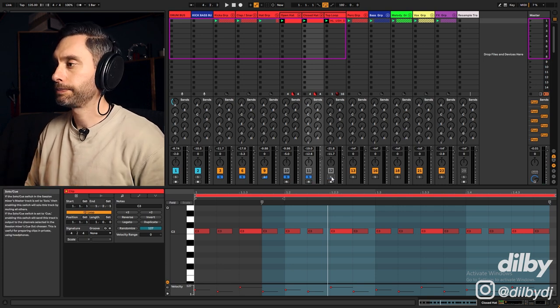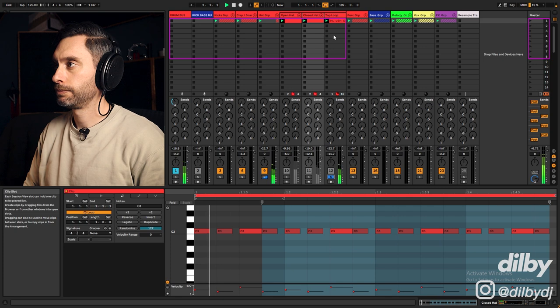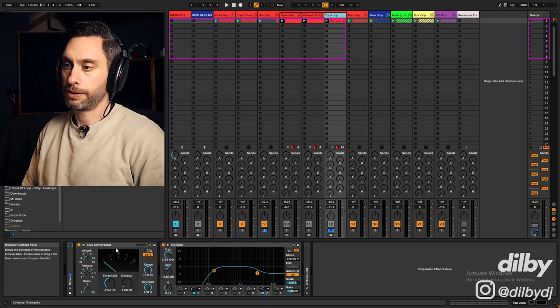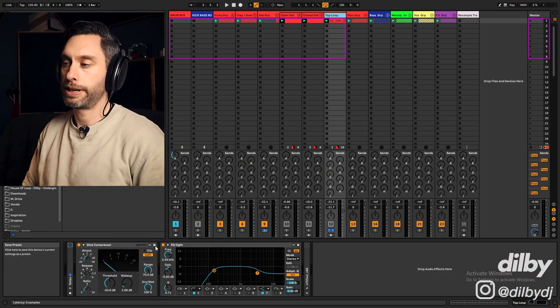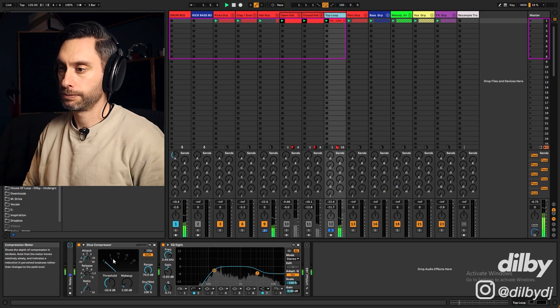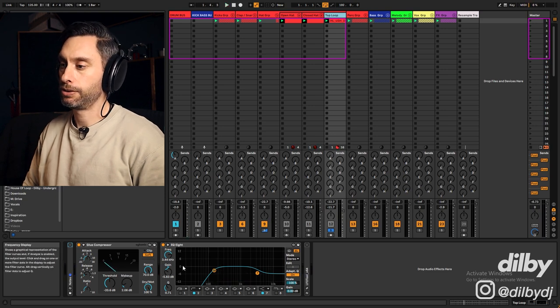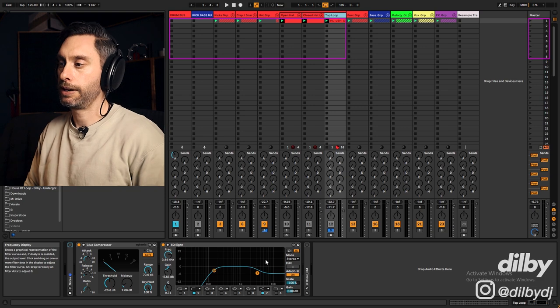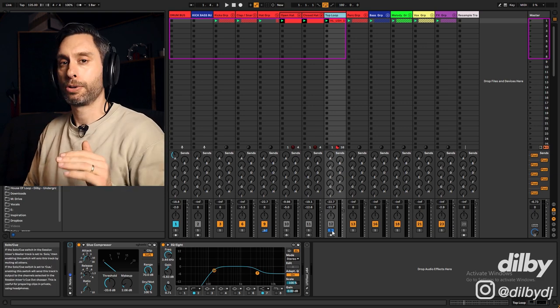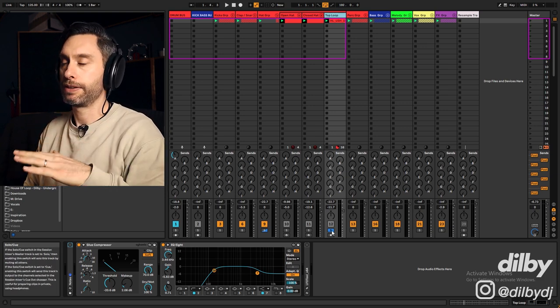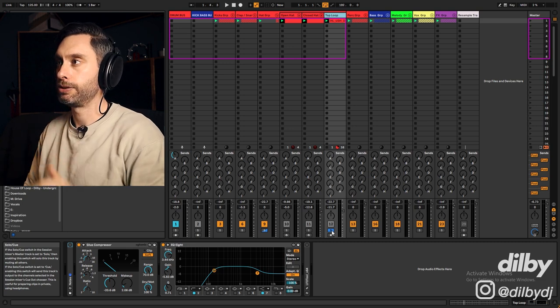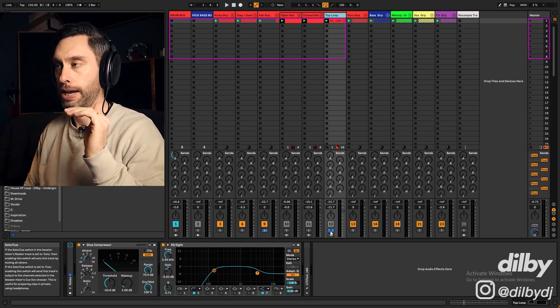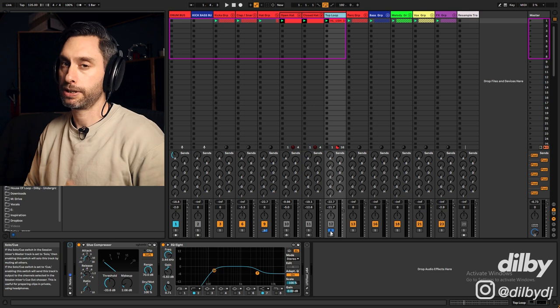Then I've got a top loop here. On the top loop I've used a compressor to control the dynamics a bit. And then I'm using an EQ to cut out any sub frequencies and to tame the highs a bit. The top loop is really to sit in the background and just kind of add a bit of a texture and a bed to the drums.